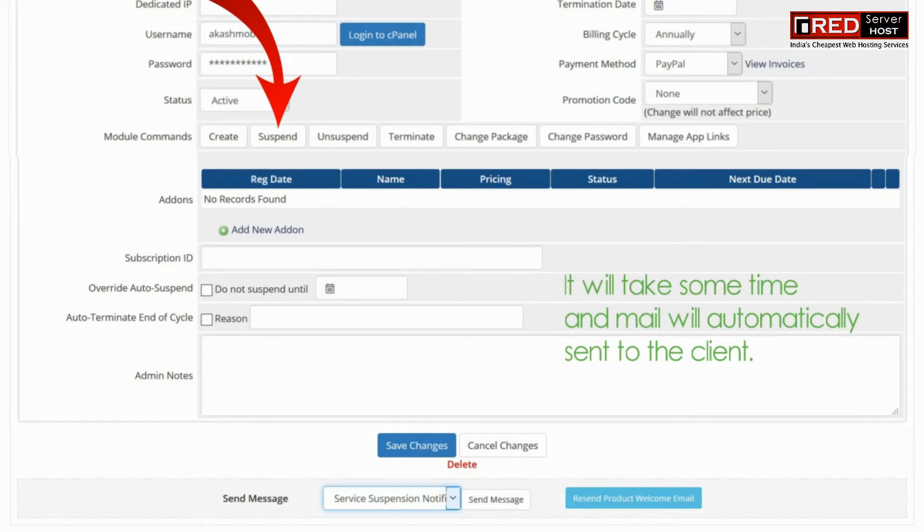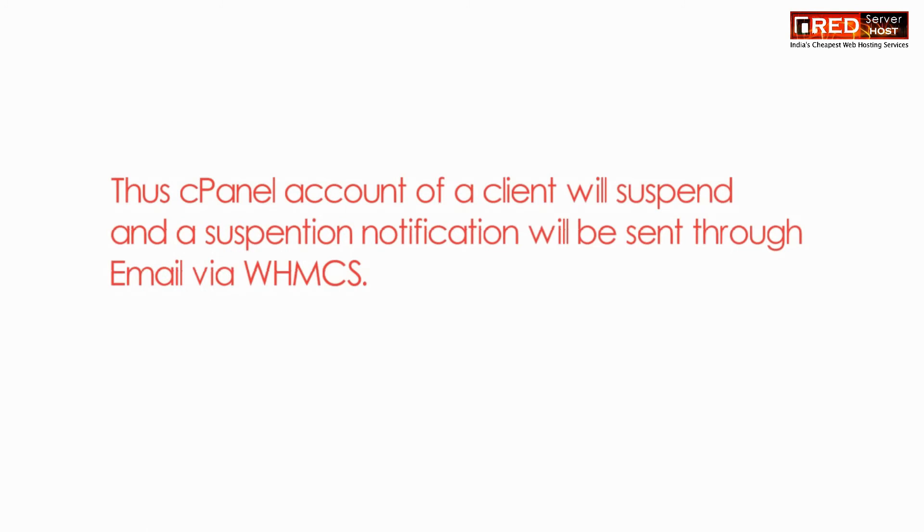Once you have suspended, it will take some time and the mail will be sent to the client automatically.